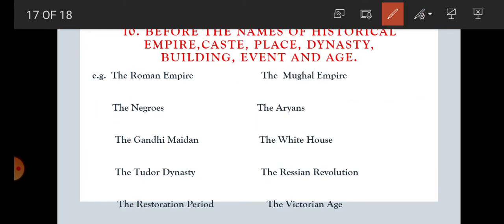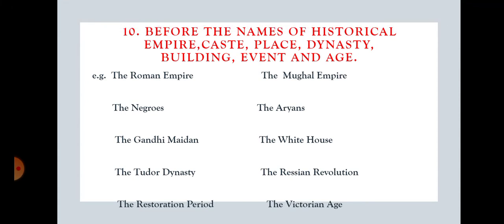So this is the last rule in this video. There are so many rules, and in the next video, I will come with some more important and unique rules of A, AN and THE. This video is finished here, students. Thank you for watching. If you like it, please subscribe to my channel, share it and like my video. Thank you.